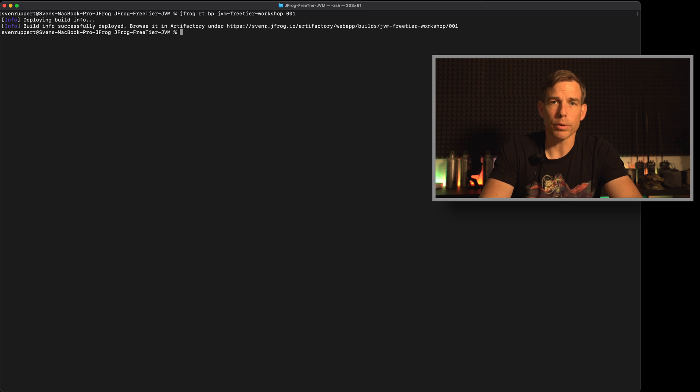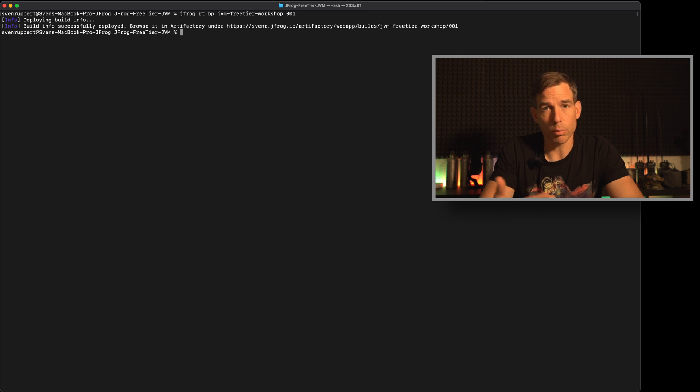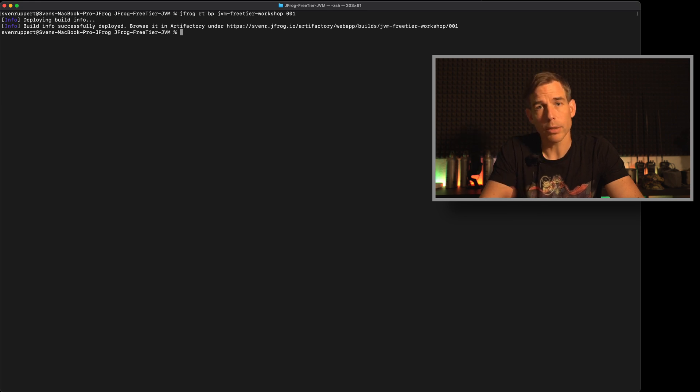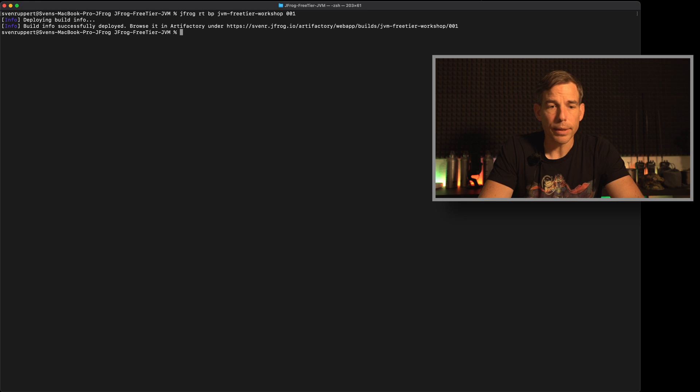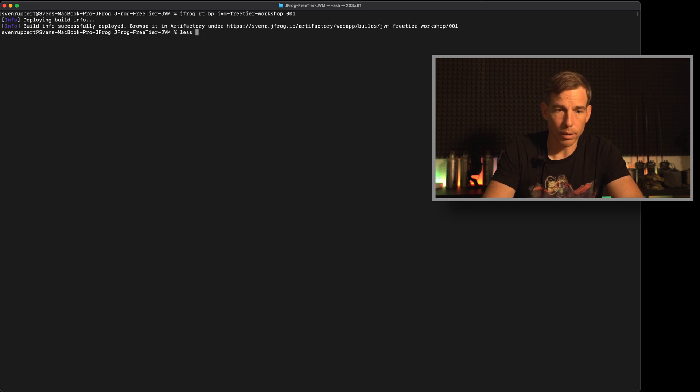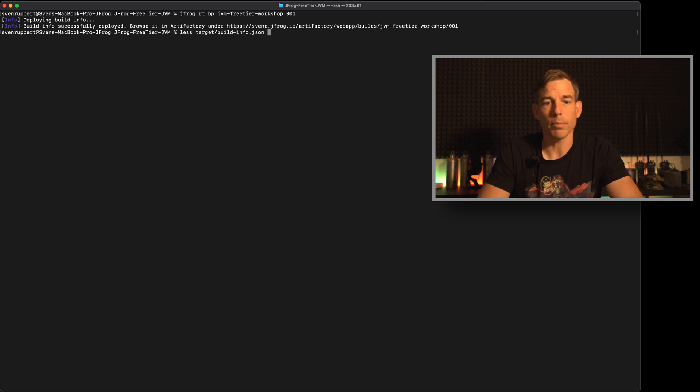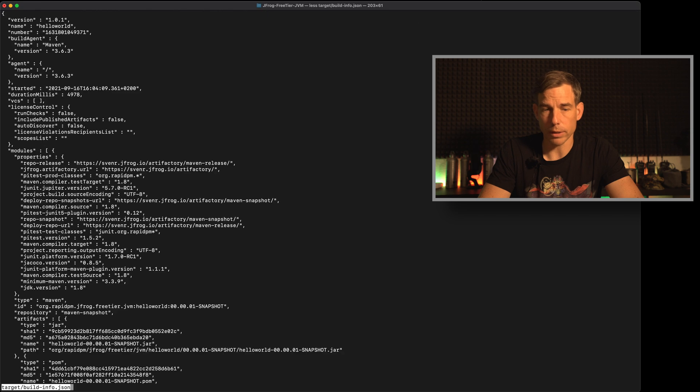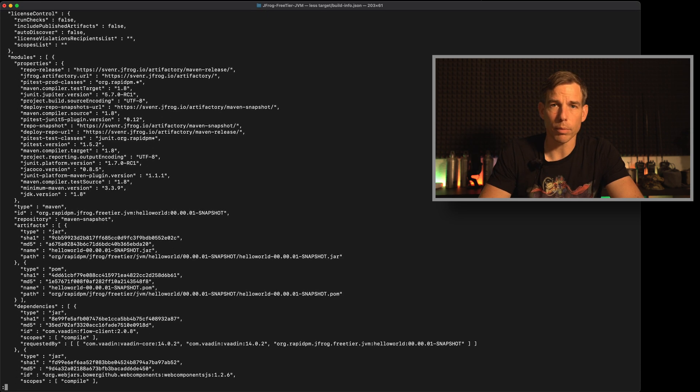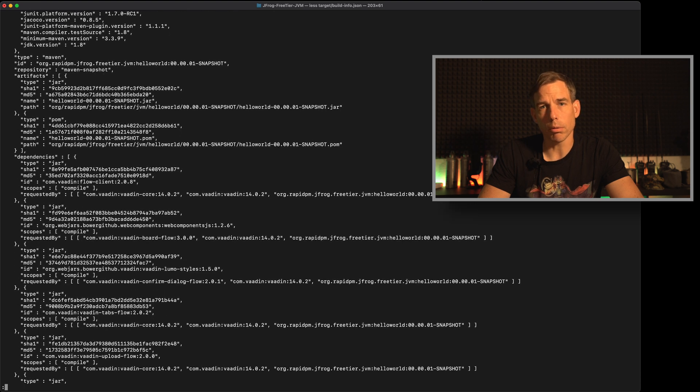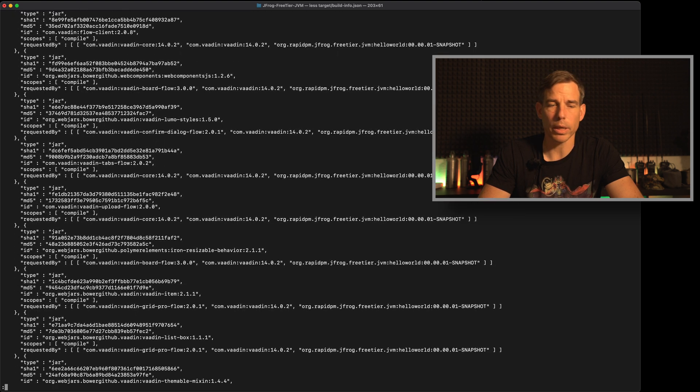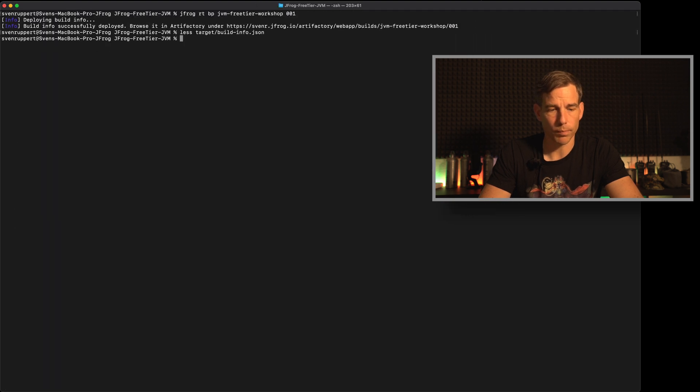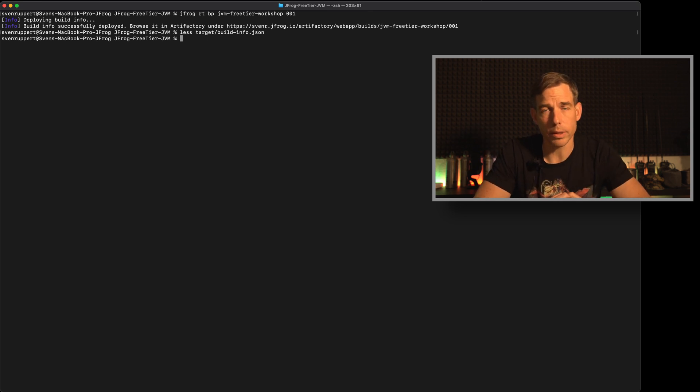What it's doing is it's connecting to the Artifactory instance to the build info repository and pushing this stuff in. Before we are going to the UI I want to show here what is locally stored. If you don't want to use Artifactory and X-Ray you just want to create this build info because you want to use this information for an SBOM, the software bill of materials. Then you can go here under target and then you will find build-info.json. If you're looking at this one you will see that there is a ton of information included including all dependencies, hash sums and so on and so on. So this is pushed to Artifactory and we will have a look inside the UI in a second.